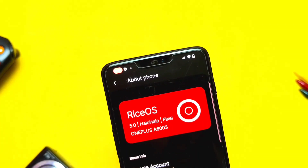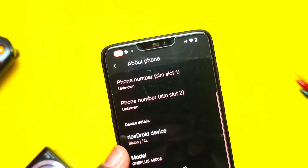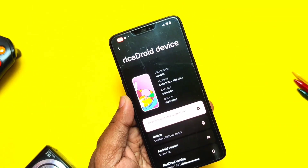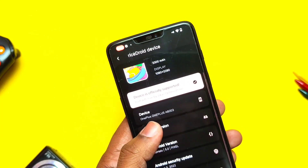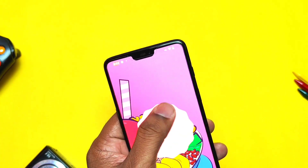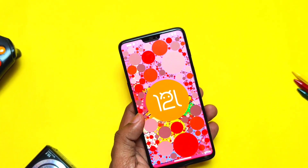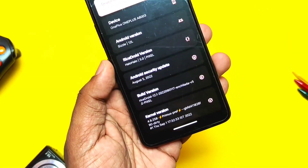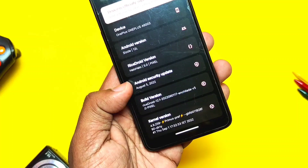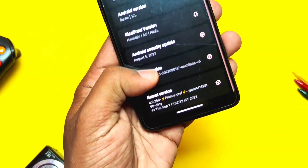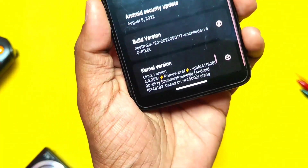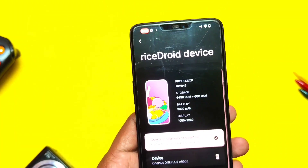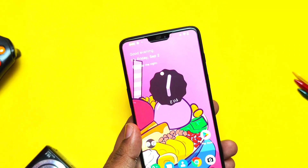Let's jump to About Phone. Here you can see this is the new RiceDroid version 5.0 with the codename 'Hello Hello Pixel'. Last time we reviewed the old version 4.0. This is Android 12L. The RiceDroid version is Hello Hello Pixel 5.0, the security patch is updated to the latest August 2022, the build date is 1st September 2022, and the kernel version is Primus 4.9.258.